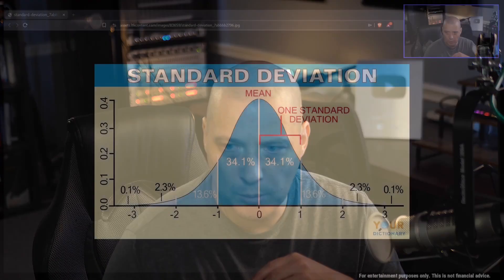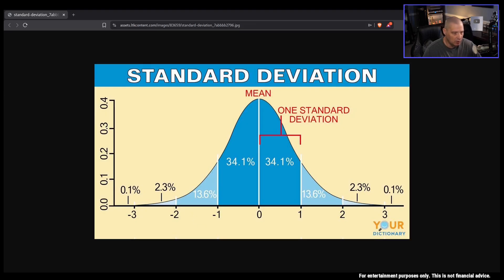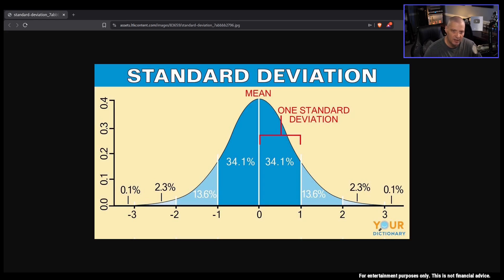Let's start with standard deviation. What does that mean when we talk about a one standard deviation move or a two standard deviation move? If I go over to my web browser here, this is a bell curve. Standard deviation is often illustrated as a bell curve, and a Wikipedia-style definition says standard deviation measures how spread out numbers in a data set are from their average or their mean.